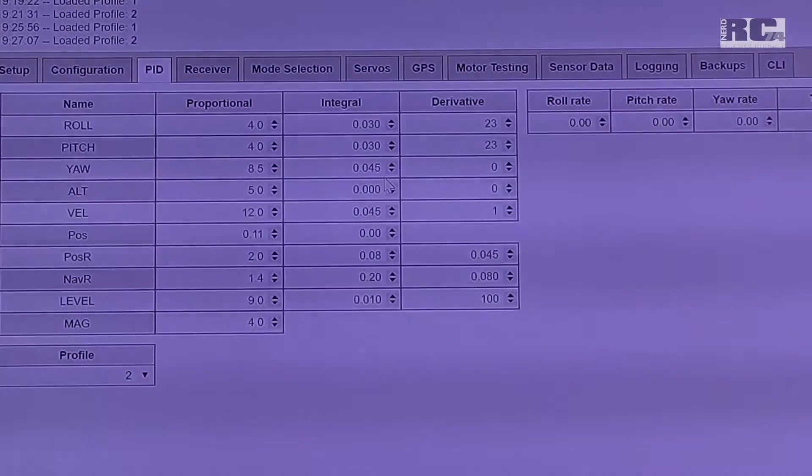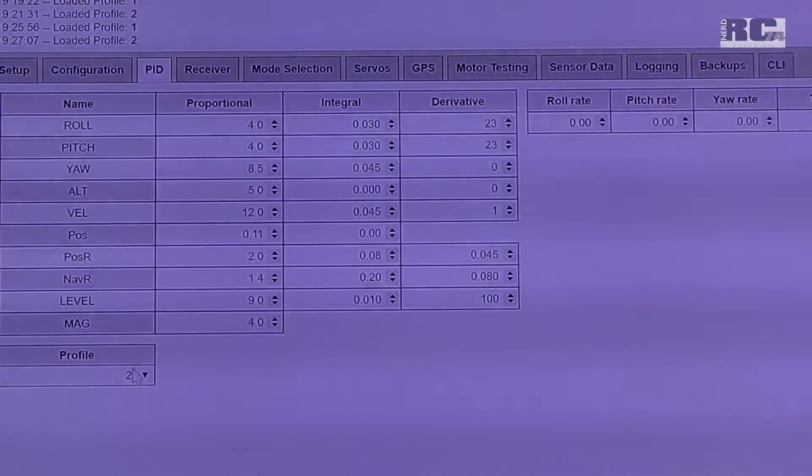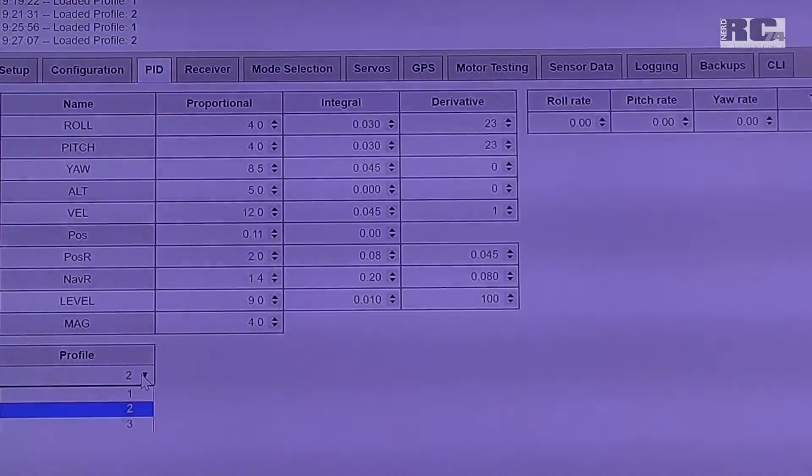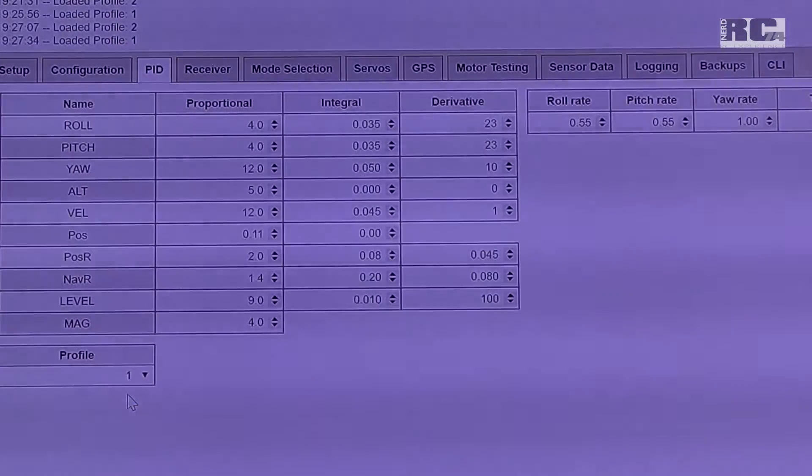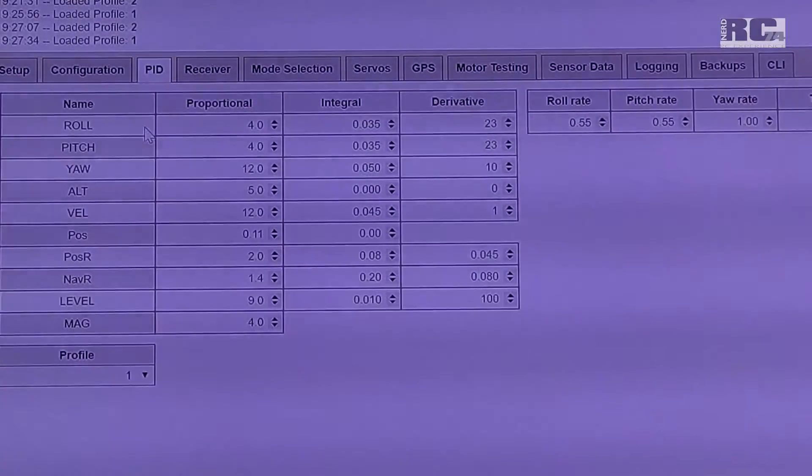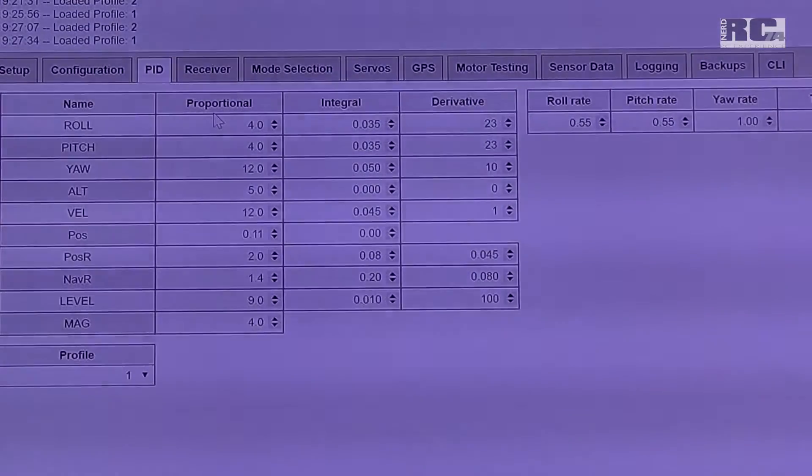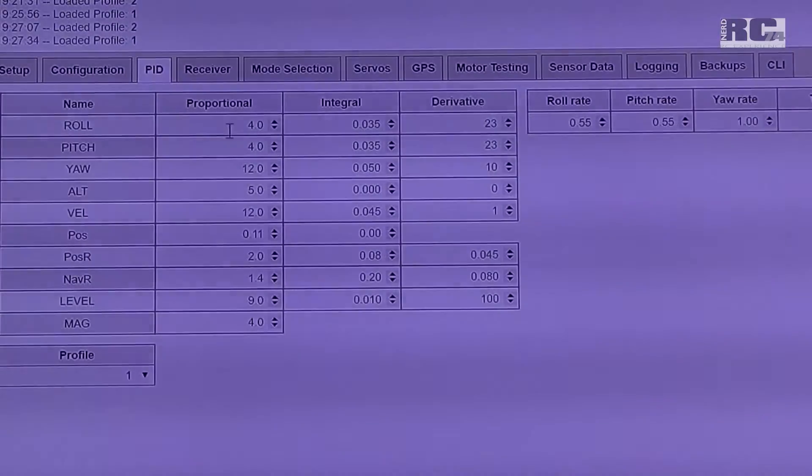And now I will change to my profile which shows you proportional 4. Roll and pitch is same as default.